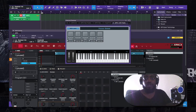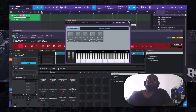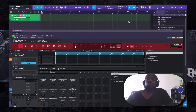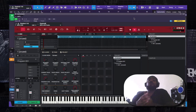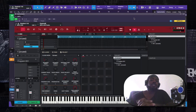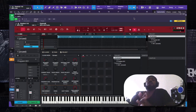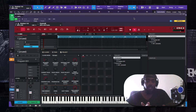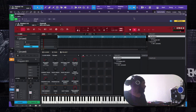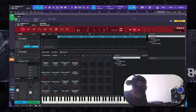So that's pretty much how you integrate and set up your MPC Live or MPC X with the MPC 2.0 software. The other thing you want to do is, once you have the transport set up, go back into the MPC Live studio — the MPC Live software.